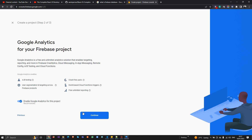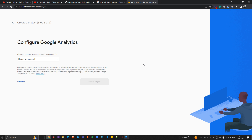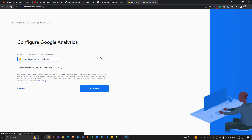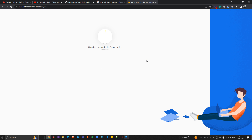You just need to continue and select your account. I'm going to select the free default account. Now it's creating the database for us. Since it's a NoSQL database, you can create tables, insert data, sync your data, and send GET, POST, UPDATE, and DELETE requests — all CRUD operations are supported here.